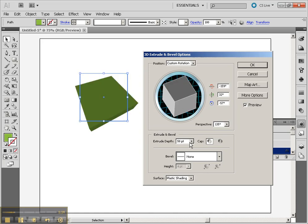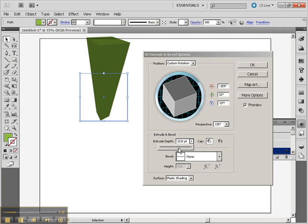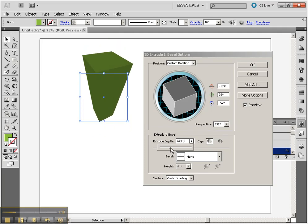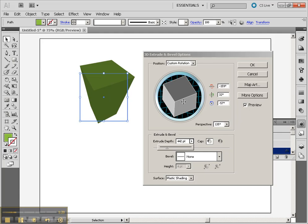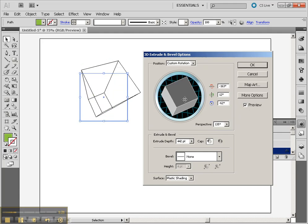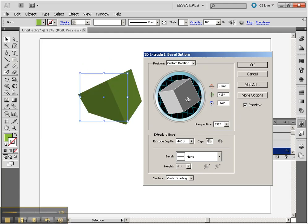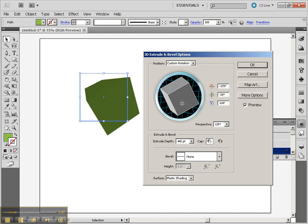We also have the ability to change how deep our extrusion is. So my extrusion has been made much larger now.